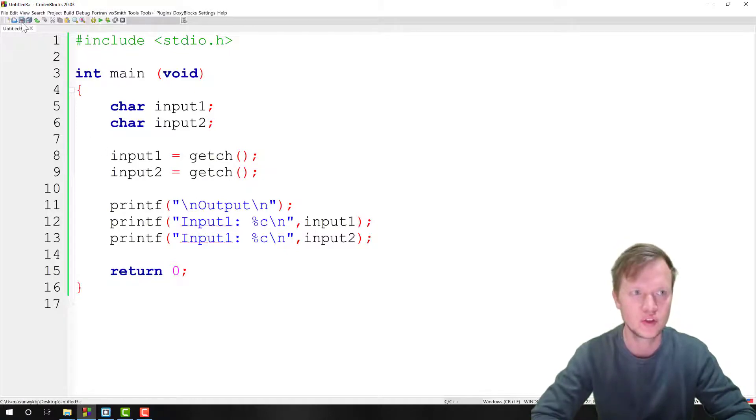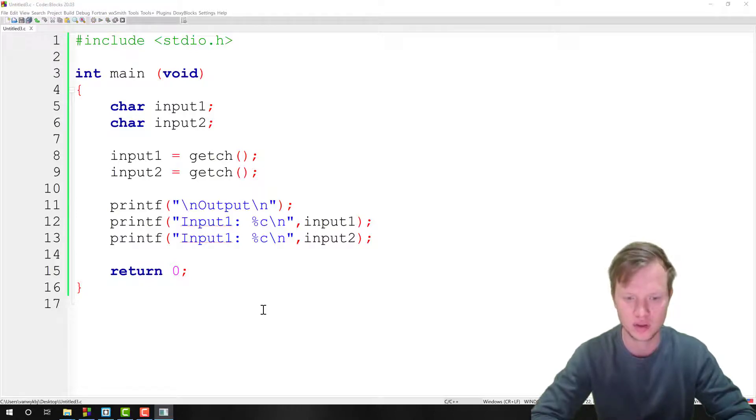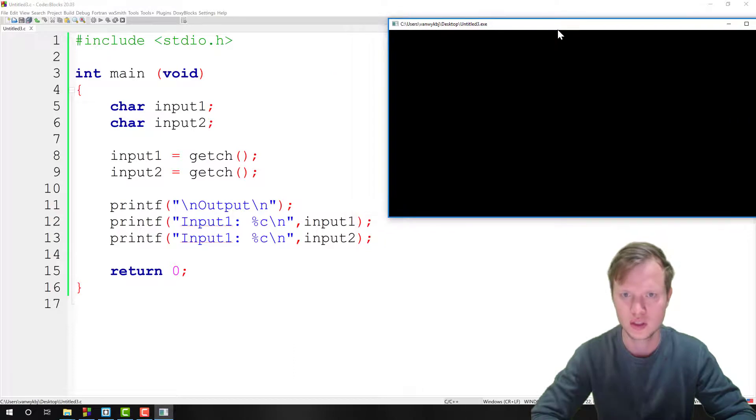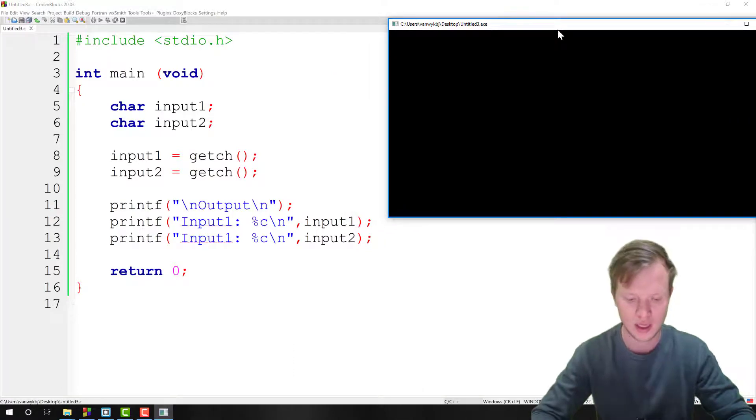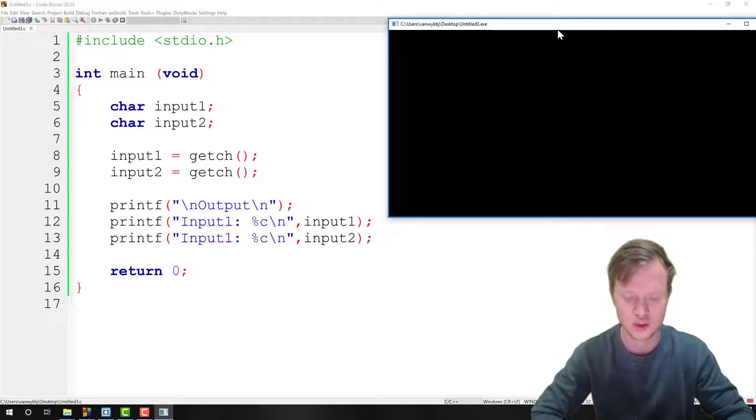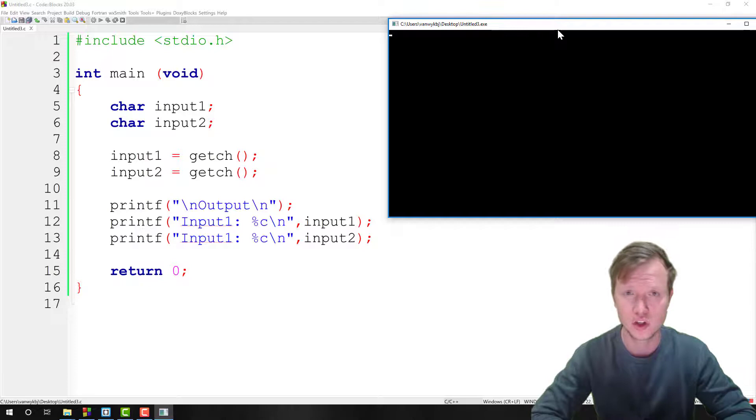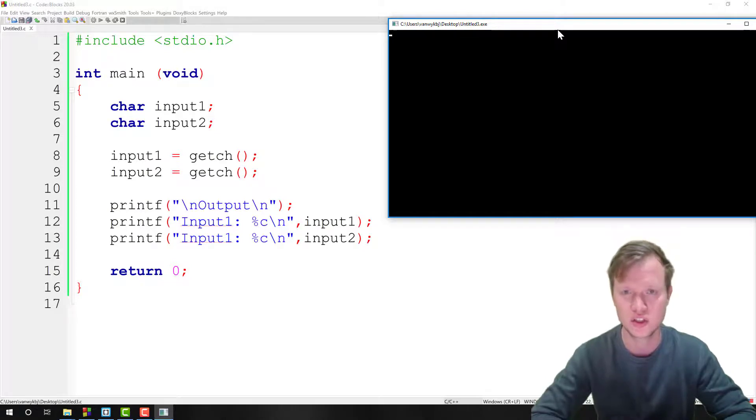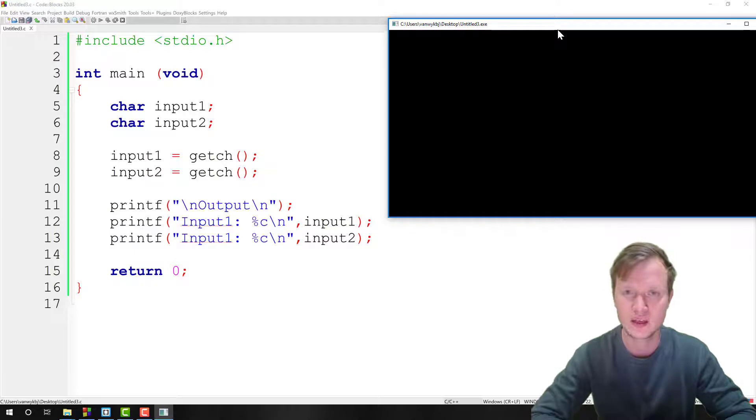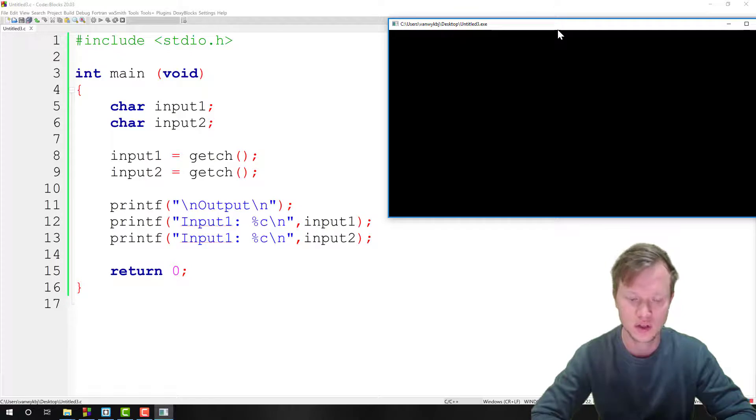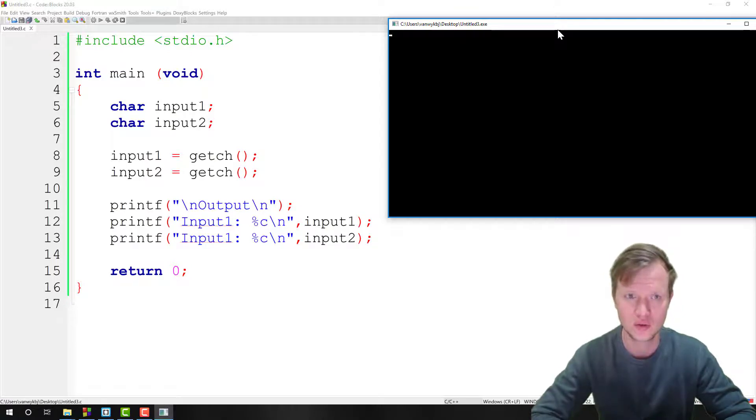So if we run this program, you can see it there. I'm going to enter 'a'. I'm not going to press enter, so I'm just going to enter the character 'a' and then the character 'b' without pressing enter at all. So the getch function doesn't have to end by using the enter key like in the case of the scanf.